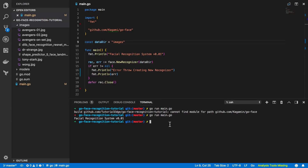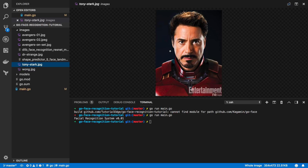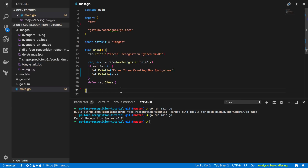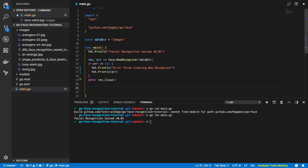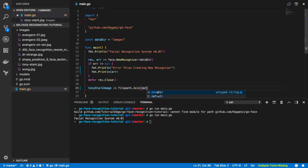The first test we're going to do is accurately count the number of faces in a photograph. For this tutorial I'll be using a Tony Stark image. As you can see there is only one person in this image, so we should expect to see only one returned when we count the faces. Back in main.go, just after our deferred close, we set: tonyStarkImage := filepath.Join(dataDir, 'tony-stark.jpg').